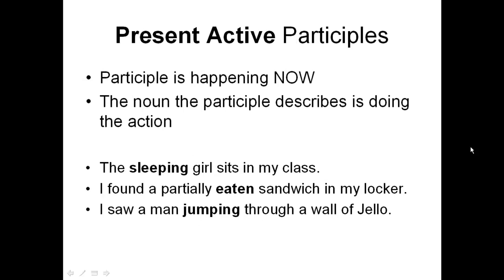There are two participles that you really need to know: the present active participle and the perfect passive participle. This lecture is just about the present active.